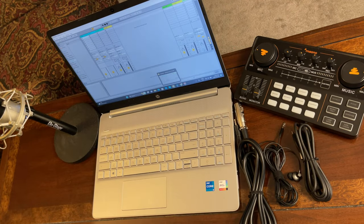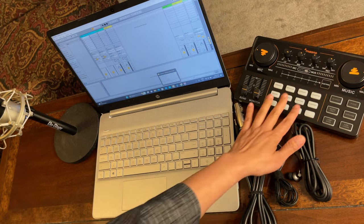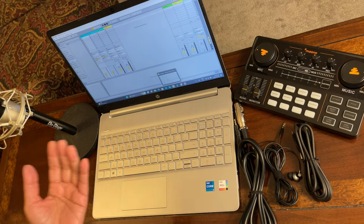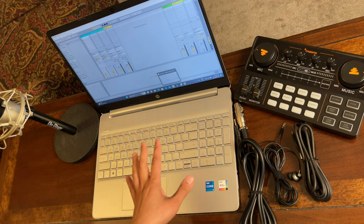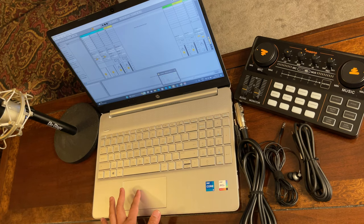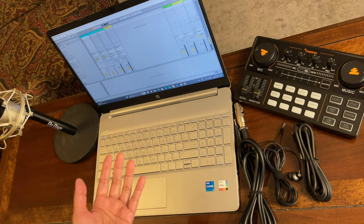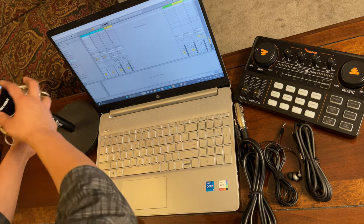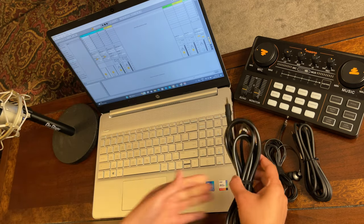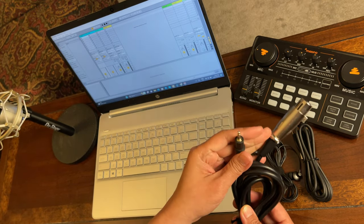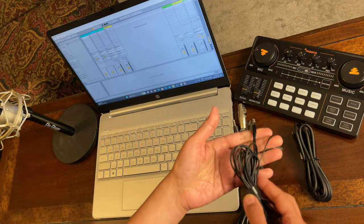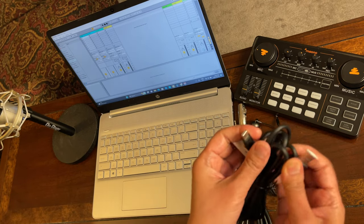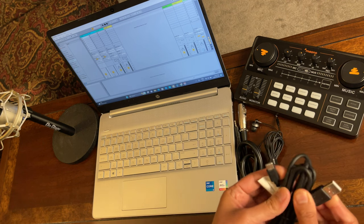Let me show you the cables and things we will be needing in this setup. First of all, this is the Monocaster Light, and this is the laptop where we will be opening the DAW, Ableton Live, plus VoiceMeeter Banana. This is also the laptop we will be opening our background music — karaoke songs from YouTube. Our condenser microphone is here, with an XLR to 3.5mm jack cable. I will be using this earphone to monitor the audio, plus a USB Type-A to Type-C cord, which normally comes when you buy a Monocaster Light.